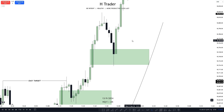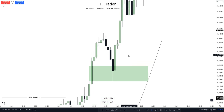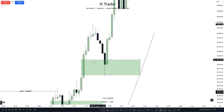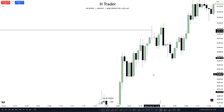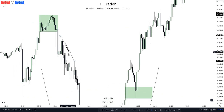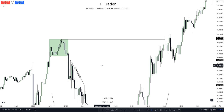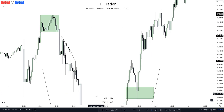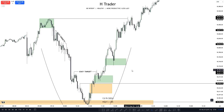Moving further up, we have the second significant fair value gap, which is the second stage accumulation. Price utilized this fair value gap to push higher. We can see that price reached the easy targets up here, which are low resistance liquidity, and price also reached the original consolidation. That's pretty much the end of this market maker buy model — it occurs almost on a daily basis and plays a huge part in price movement.